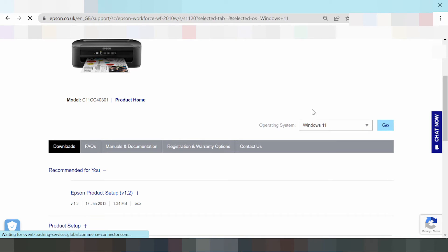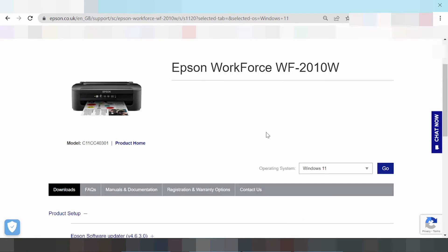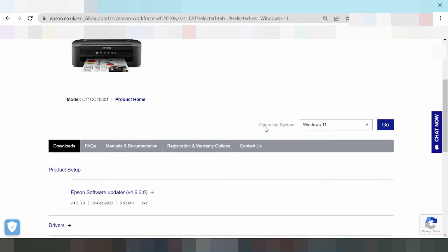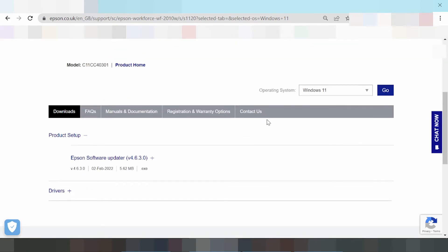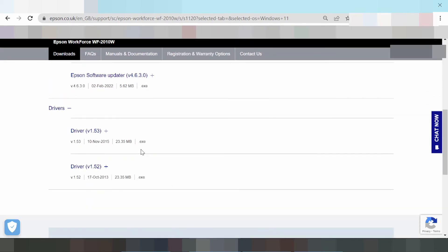This is the website official support for Windows. You click here, this is the driver print only, and this is the driver update only.